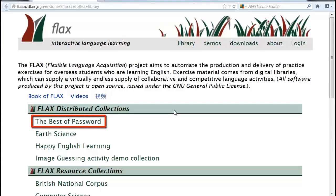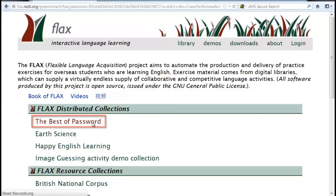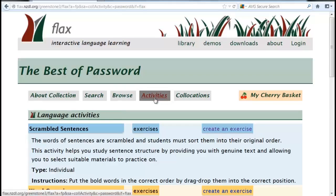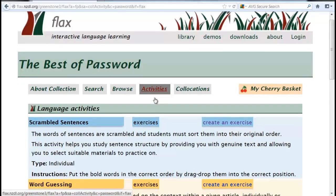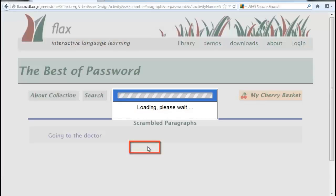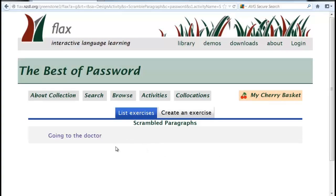Click the Best of Password collection. There are 20 documents in this collection and most address topics relevant to New Zealand. Click Activities. Scroll down to Scrambled Paragraphs and click Exercises. Click on the available exercise.